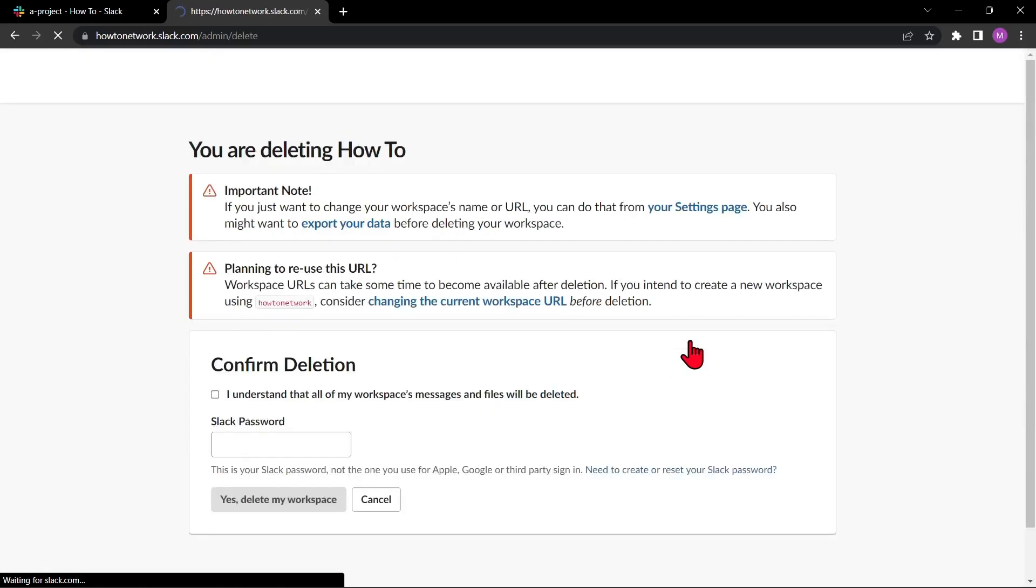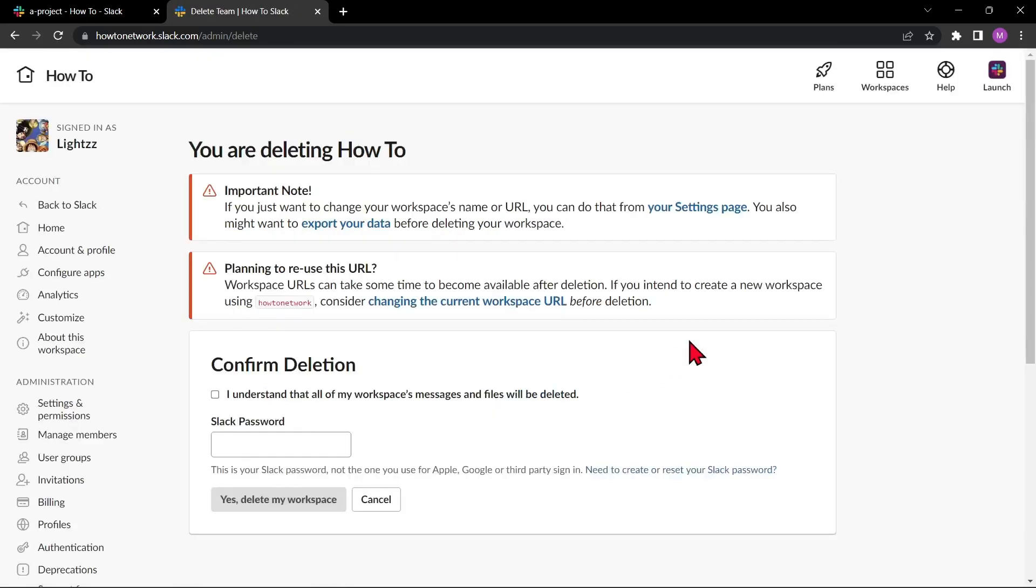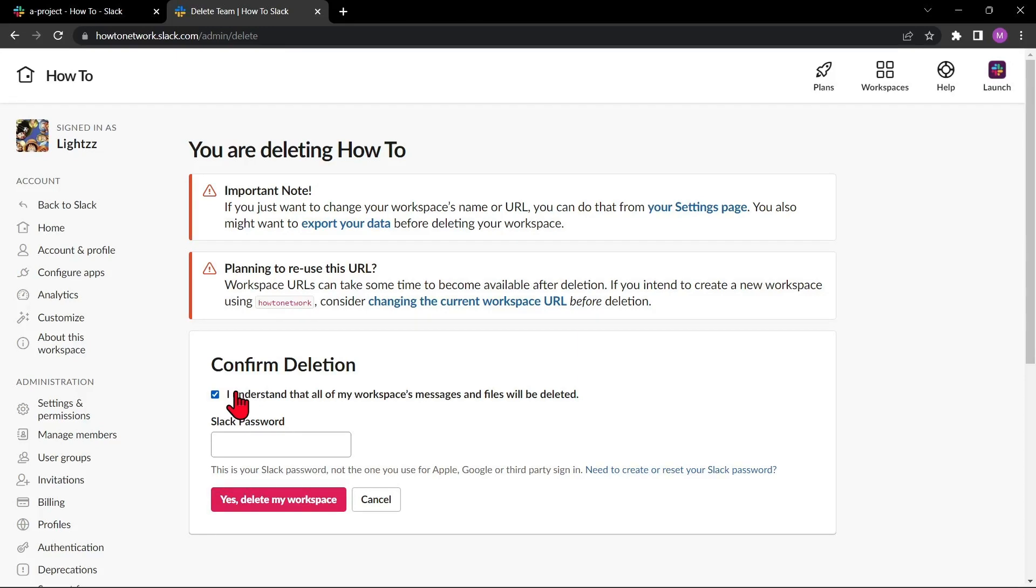In this page, you need to confirm deletion. Click the small box to acknowledge that you understand that deleting a workspace is permanent and cannot be undone. All of the data in the workspace including channels, messages, and files will be permanently deleted.